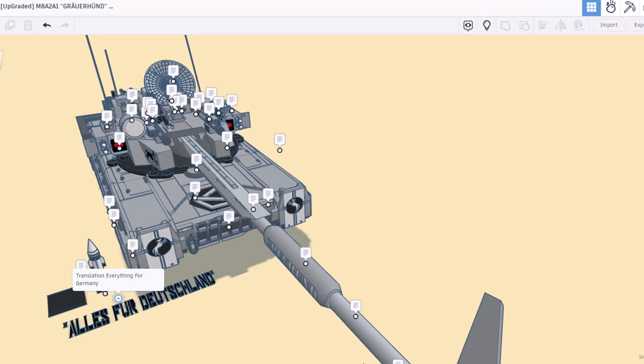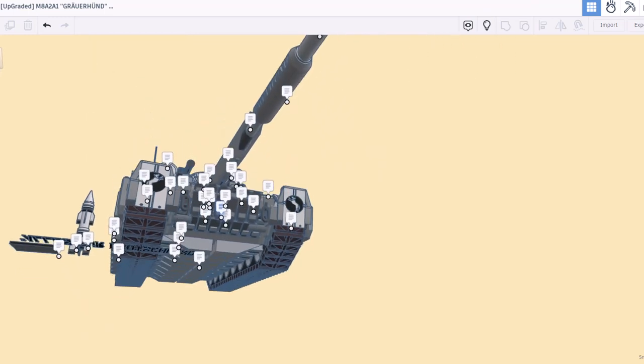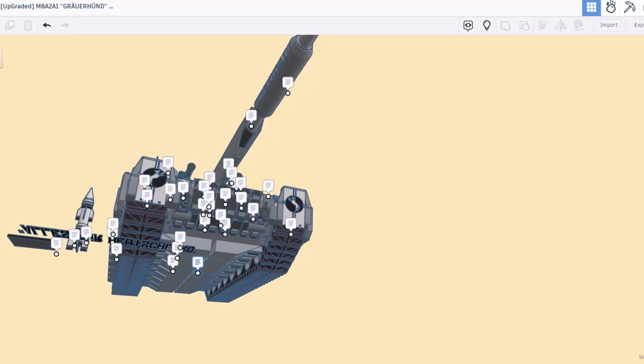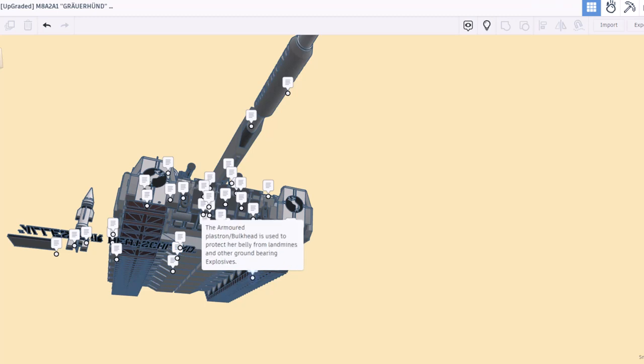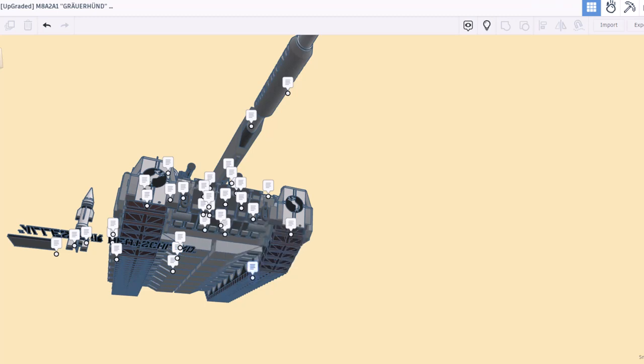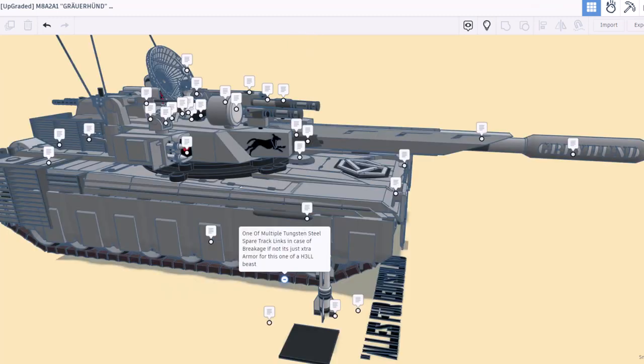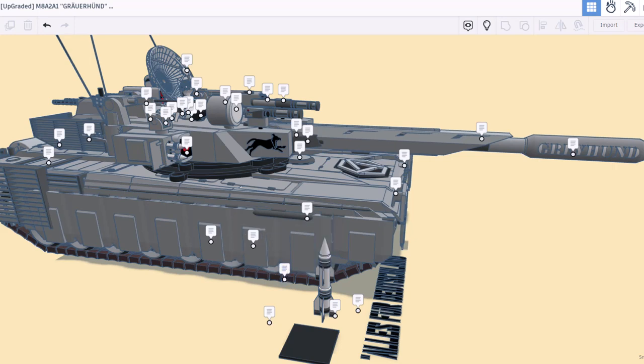We need to look underneath for this one. This is the armored plaster on bulkhead. It's used to protect the belly from landmines and other ground bearing explosives. That's sweet. One of the multiple tungsten steel spare track links in case of breakage, it's not just extra armor. This is one heck of a beast.